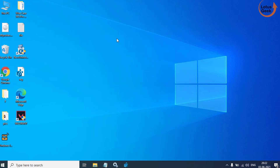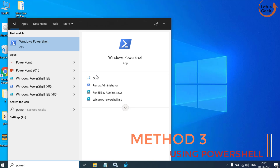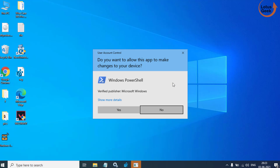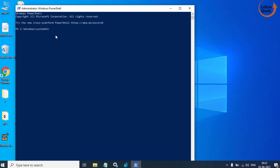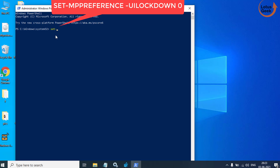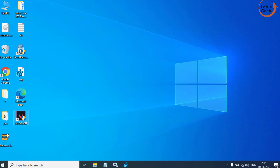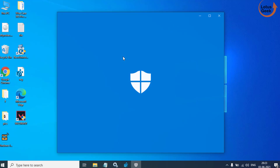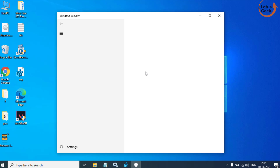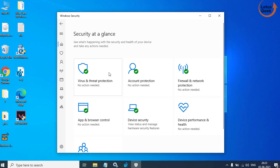If somehow for some users the issue is still there, the last option is to click on the Start menu and type 'powershell'. In PowerShell, type the command: Set-MpPreference -UILockdown 0. I will provide this command in the description below. Hit Enter, wait for it to complete, then type 'exit' to close PowerShell. Now go ahead and check your virus protection — you can see the problem is fully fixed.